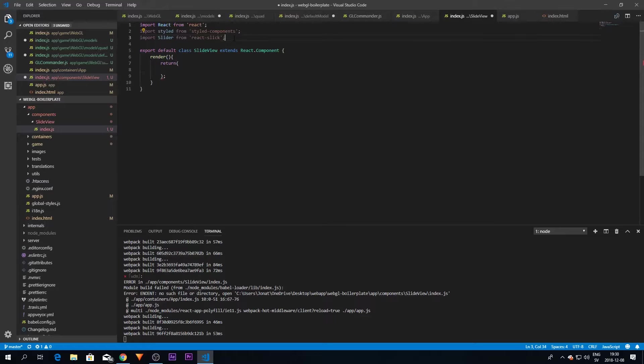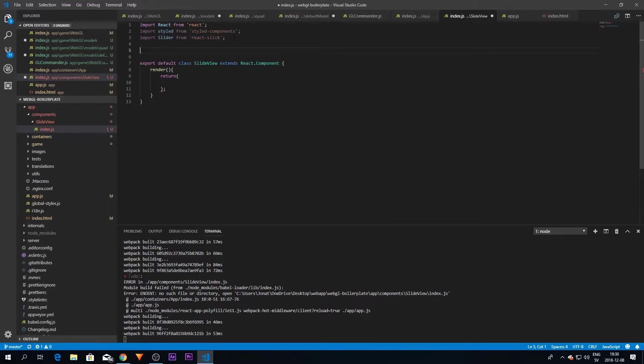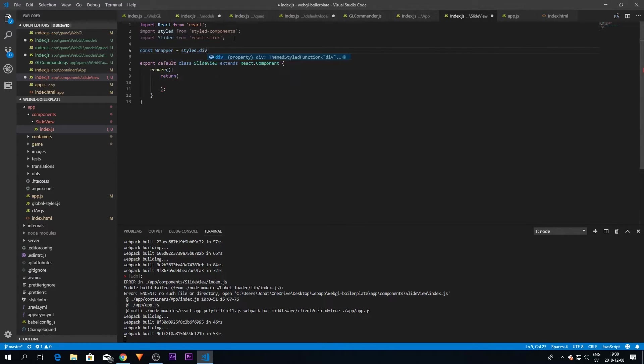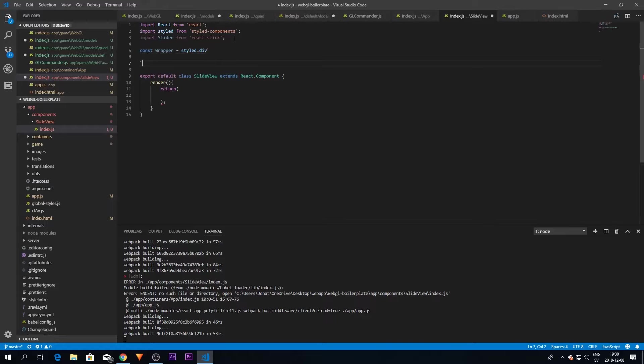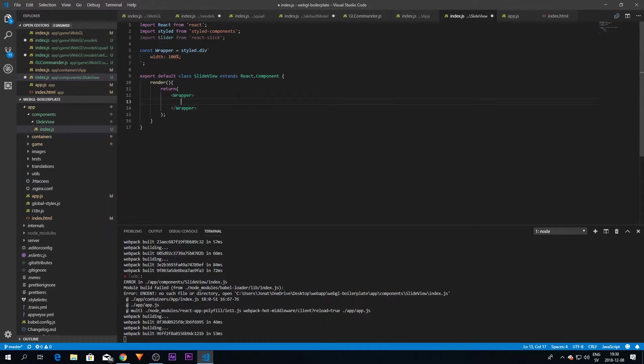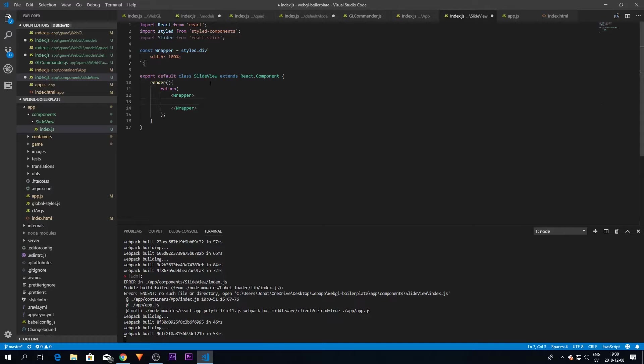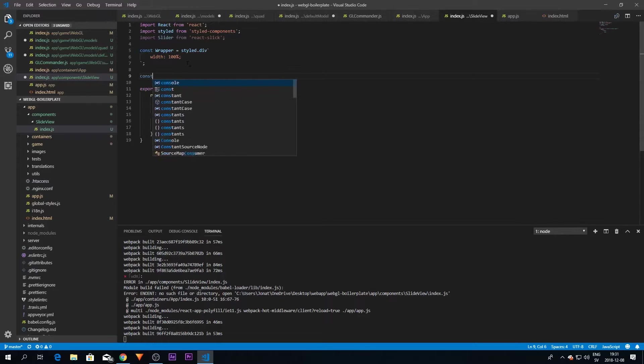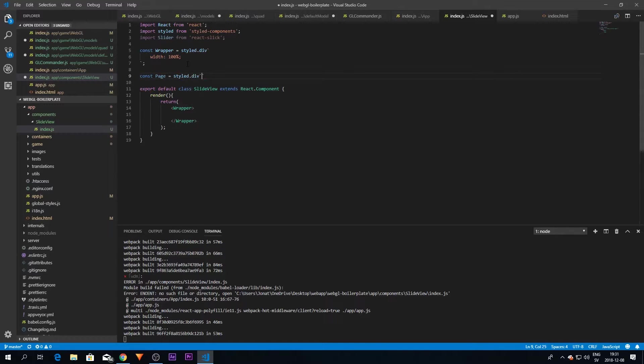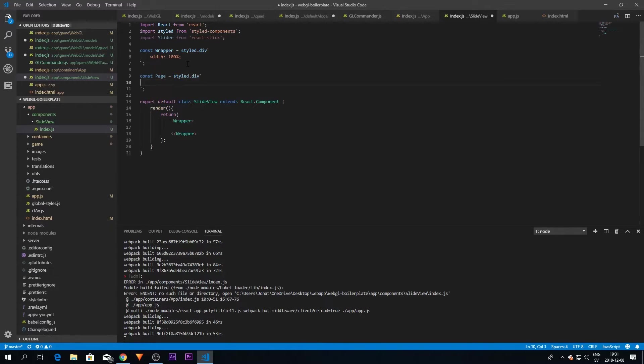I'm just going to return the JSX here and the first thing I'm going to do is create a wrapper. I'm just going to give this a width of 100% so we make sure that our application is actually as big as it can be. This is crucial for mobile devices. And then we're going to create a new object called Page. This is also going to be a div with a width of 100% as well.